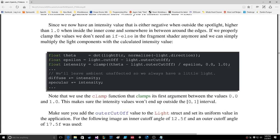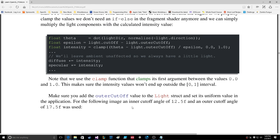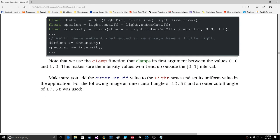Theta equals dot of LightDir and normalized light direction. Epsilon equals light cutoff minus light outer cutoff. Intensity equals clamp of theta minus light outer cutoff divided by epsilon, clamped between zero and one. We leave ambient unaffected so we always have a little light. Diffuse gets multiplied by intensity, and specular gets multiplied by intensity.